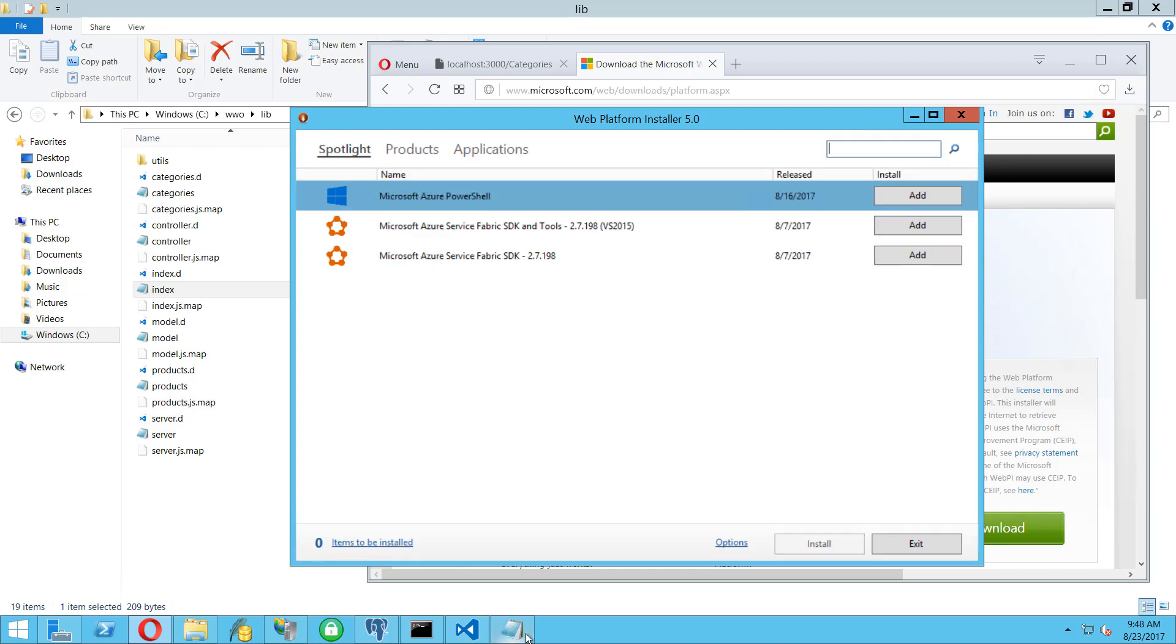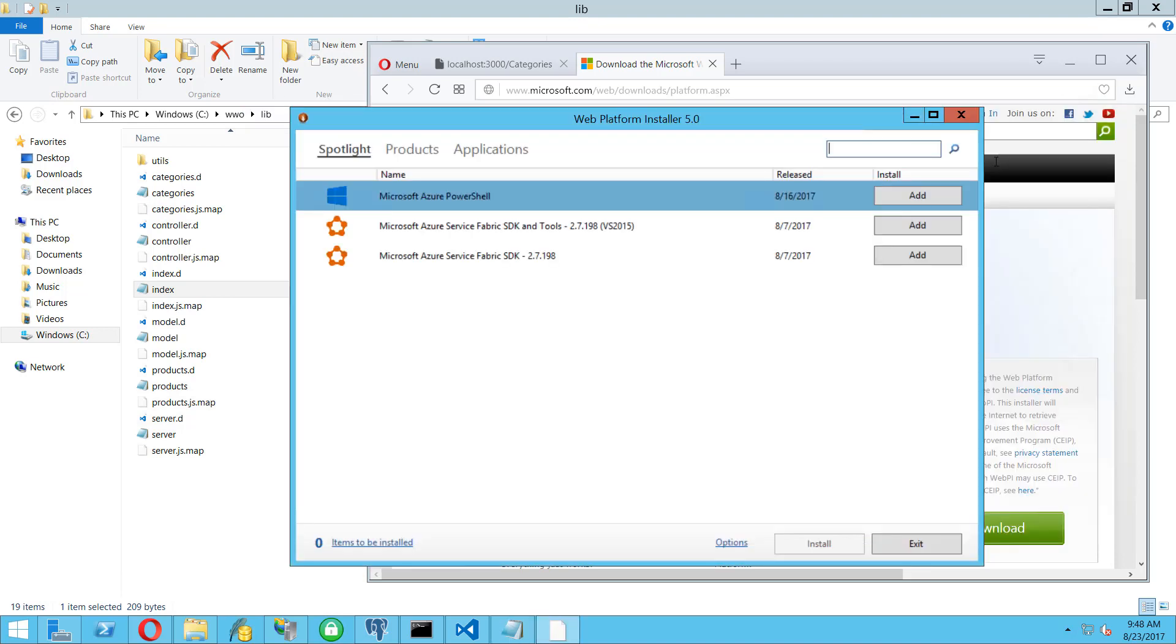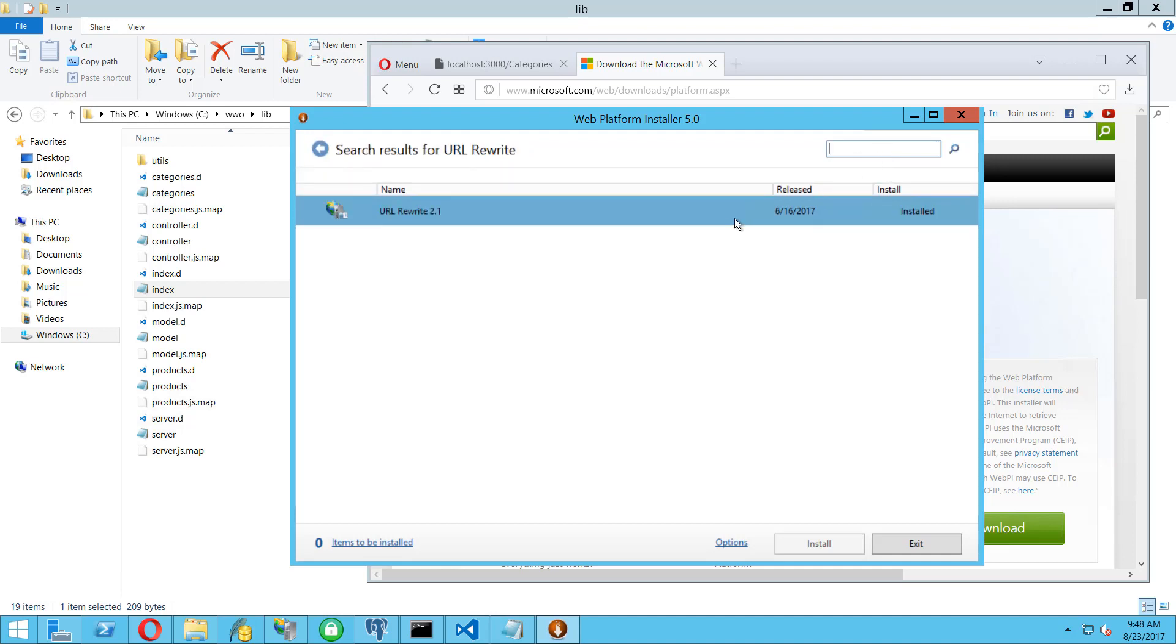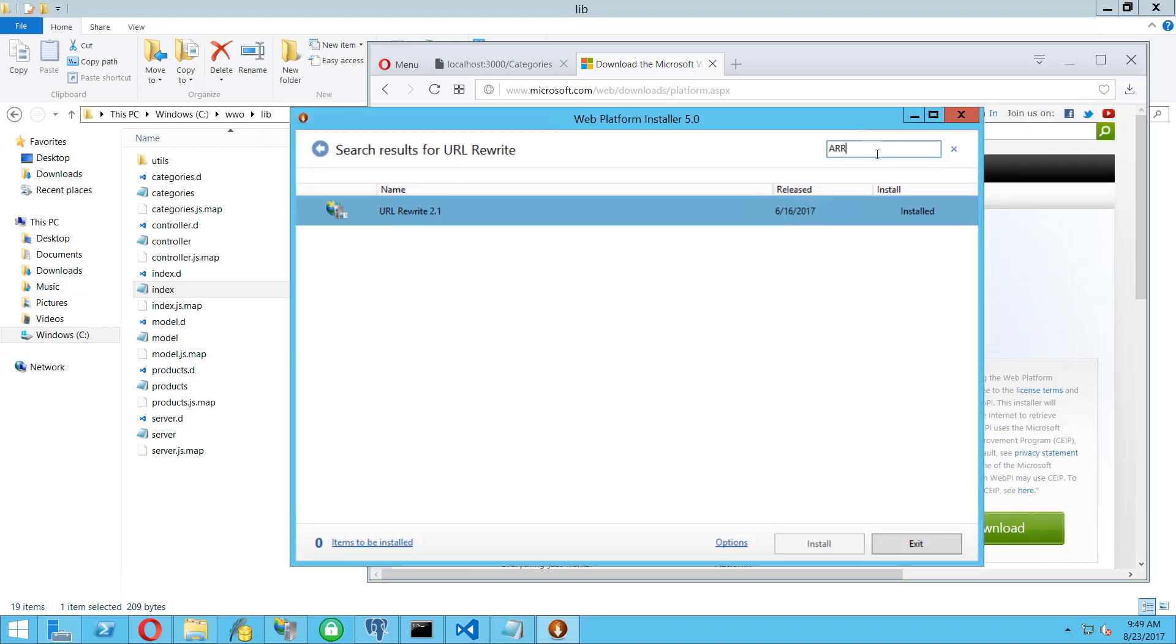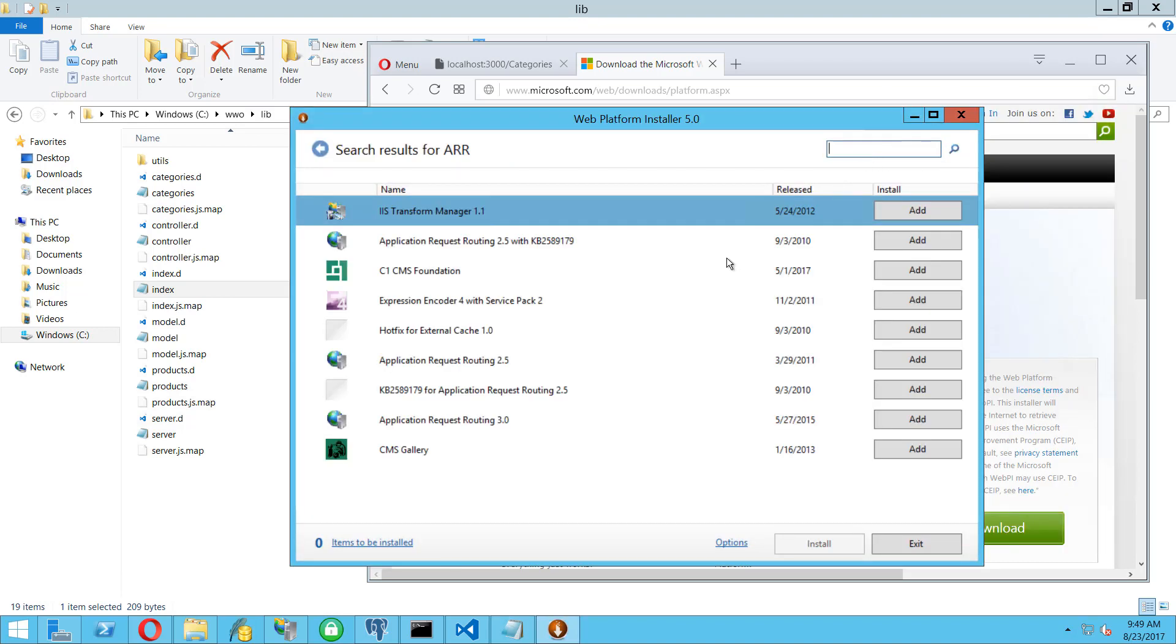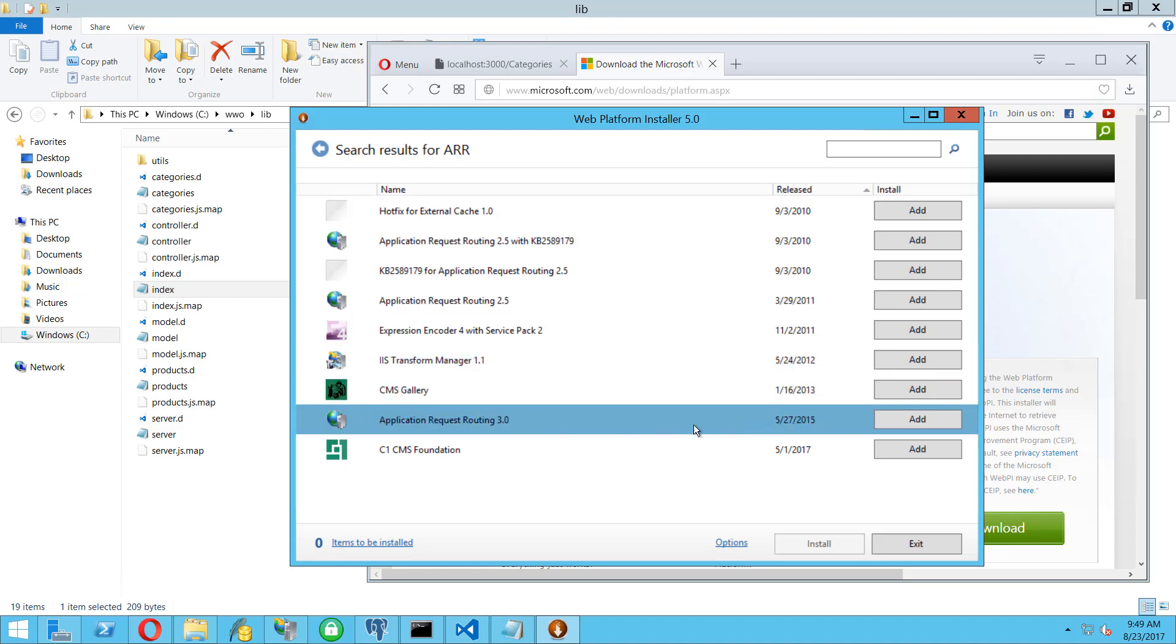I wrote them down here. We need the URL Rewrite, so let's download this one, version 2.1 from 2017. Oh, it's already installed, good. And then the AAR, Application Request Routing. We need to check about the release date because there are several versions. I think version 3 is the current one. Here it is, this is the newest one which is 2015. There are really old ones like from 2010. So let's add this one and let's install.